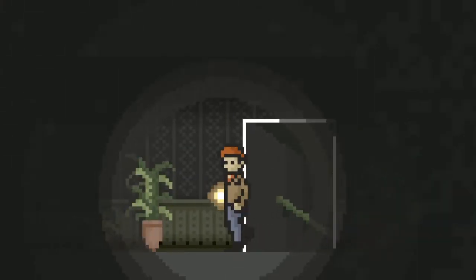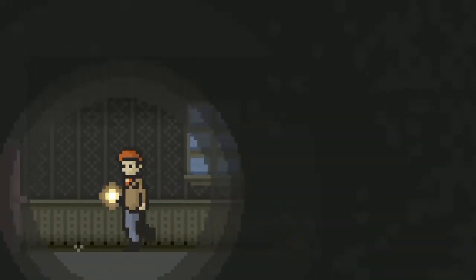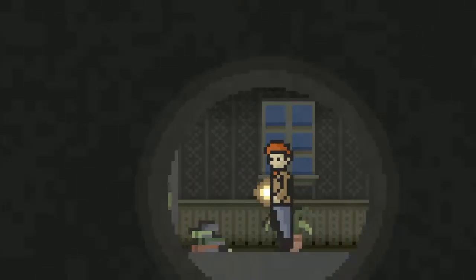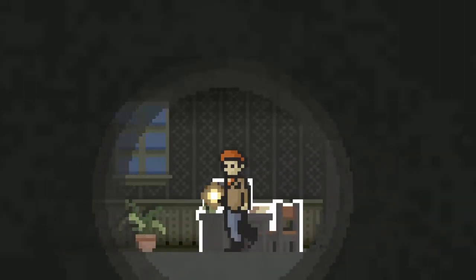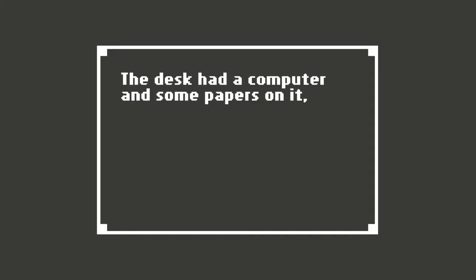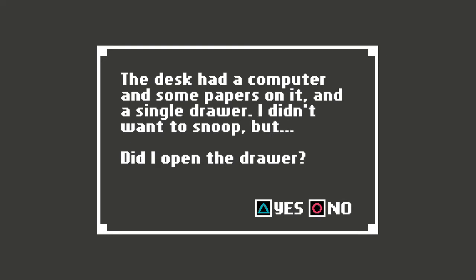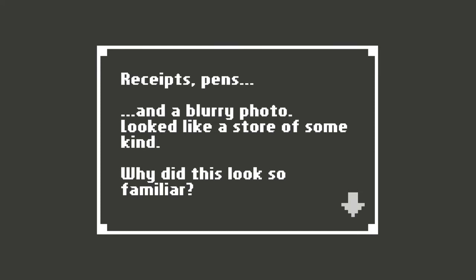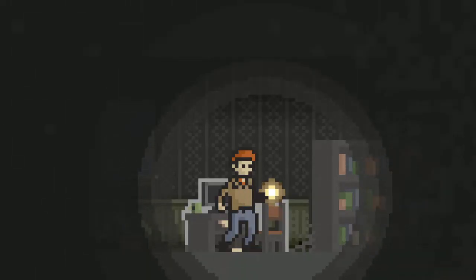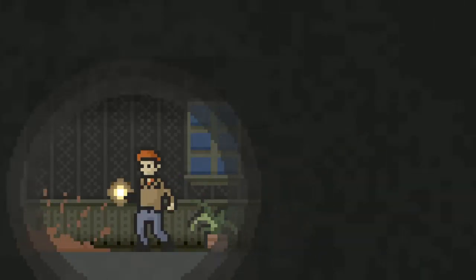So there seems to be a wall at the end of each hall that we go in through a door. The desk had a computer and some papers on it in a single drawer. I didn't want to snoop. But did I open the drawer? Yes, of course. Receipts, pens, and a blurry photo. Looks like a store of some kind. Why did this look so familiar? Maybe because you worked there? Was the store your place of work?